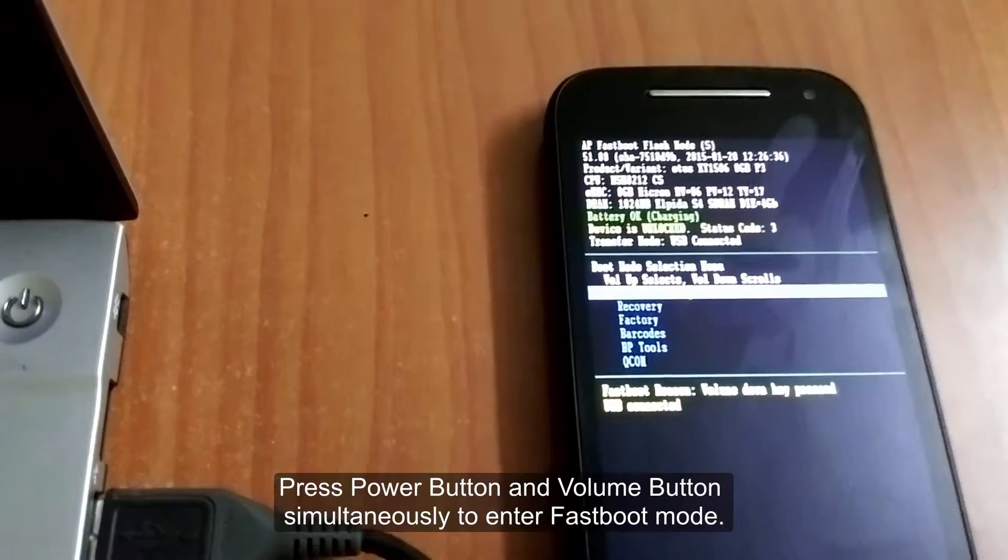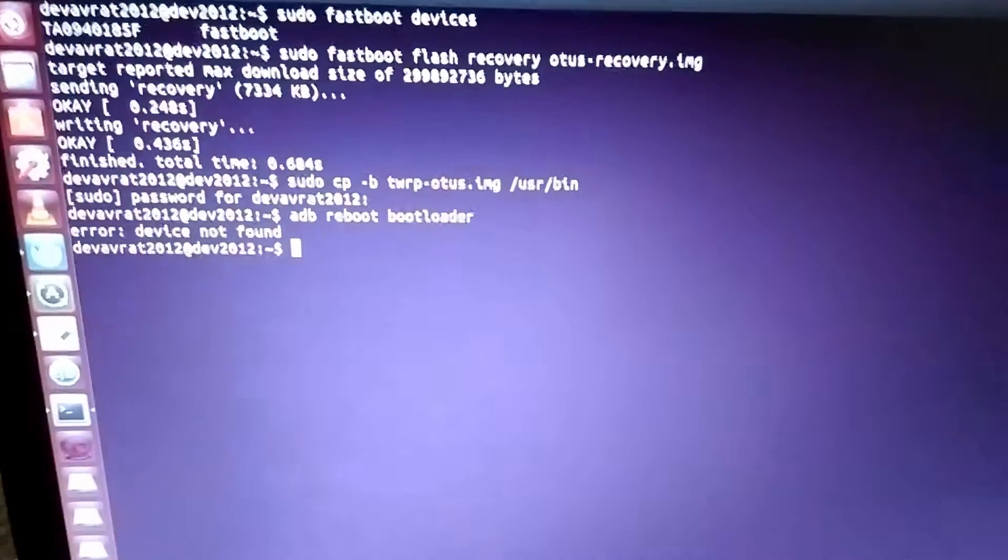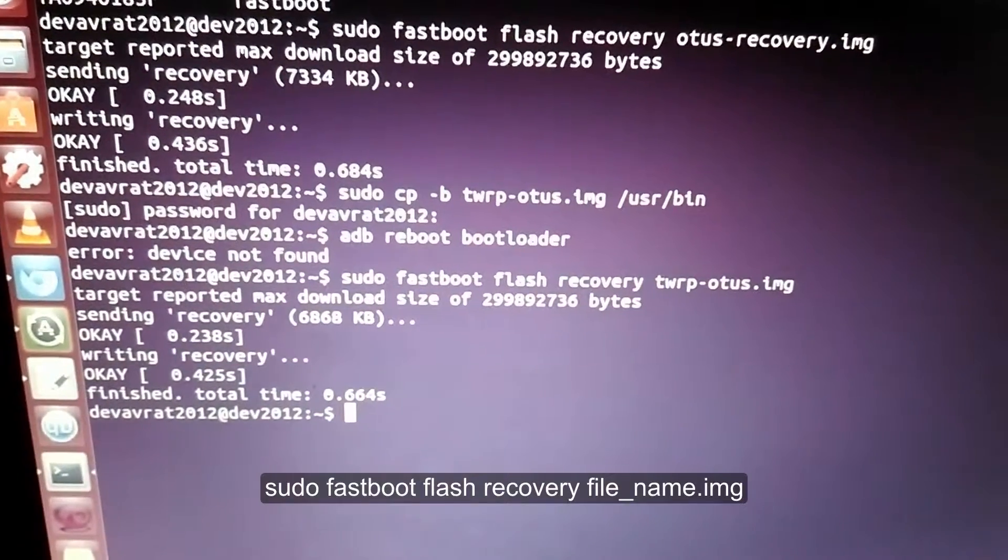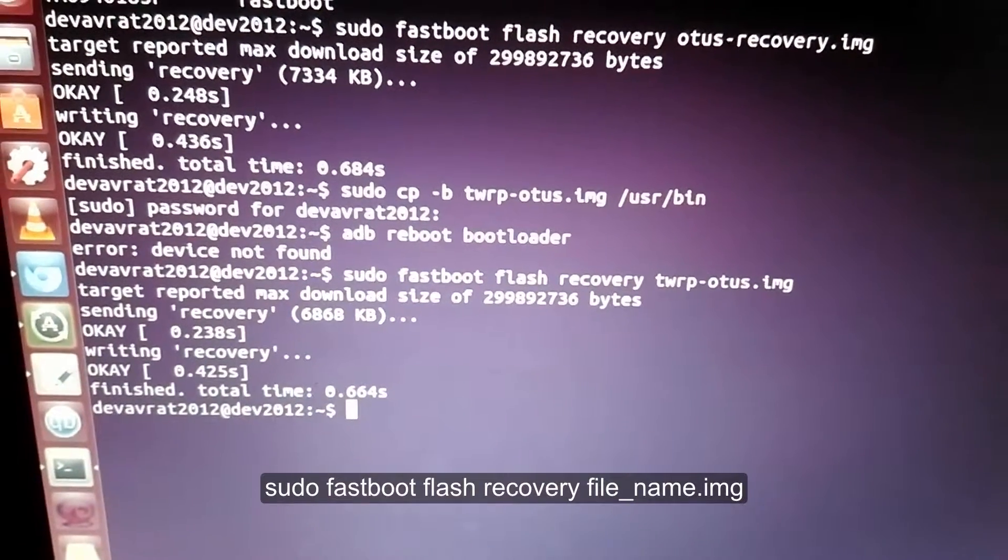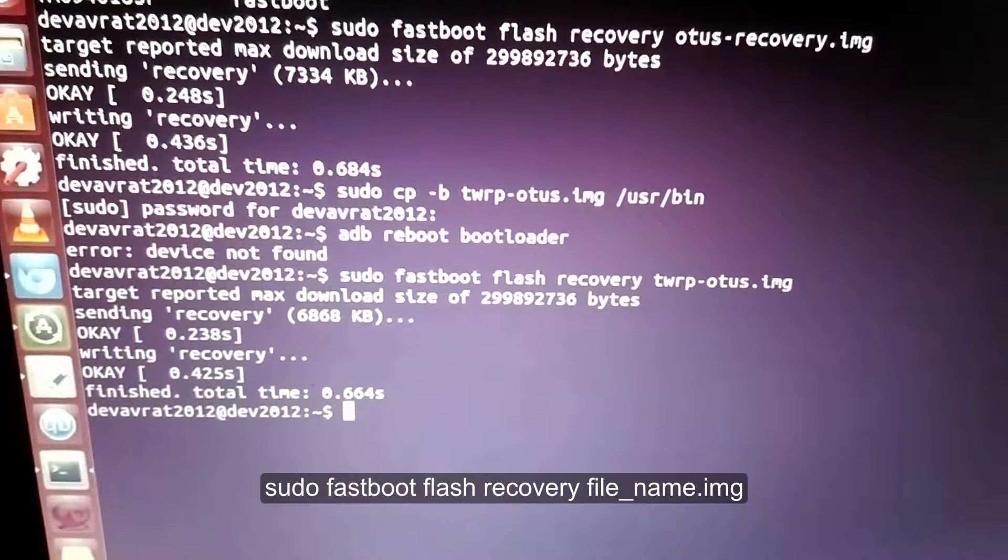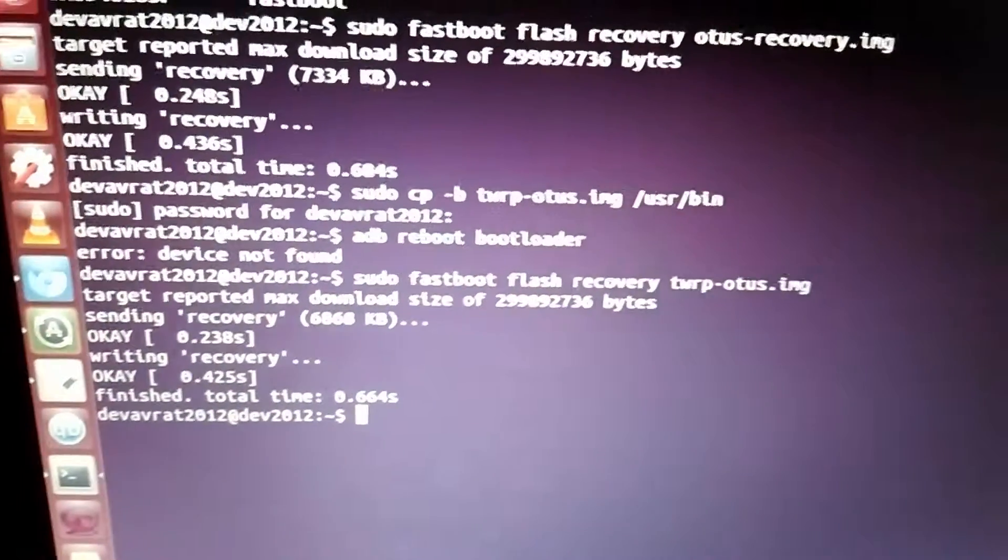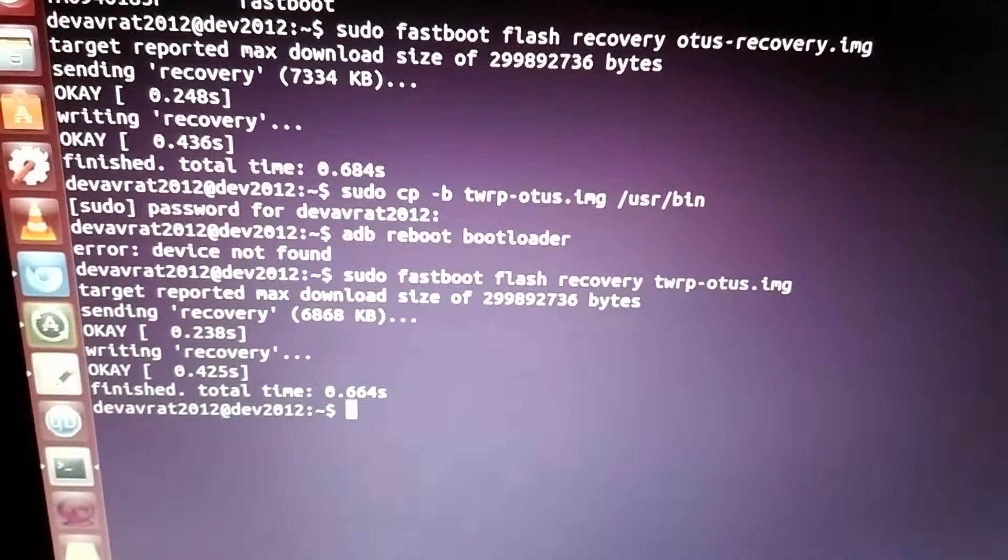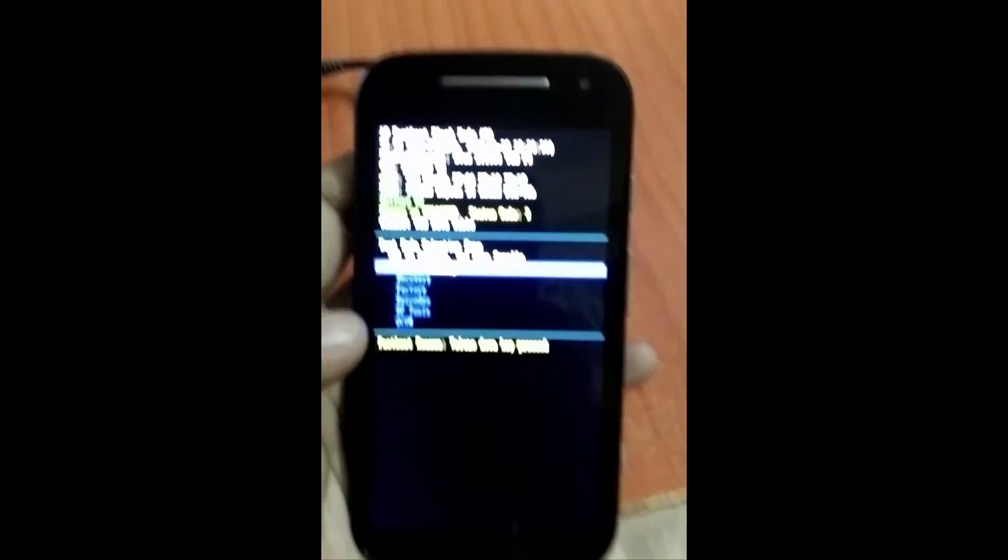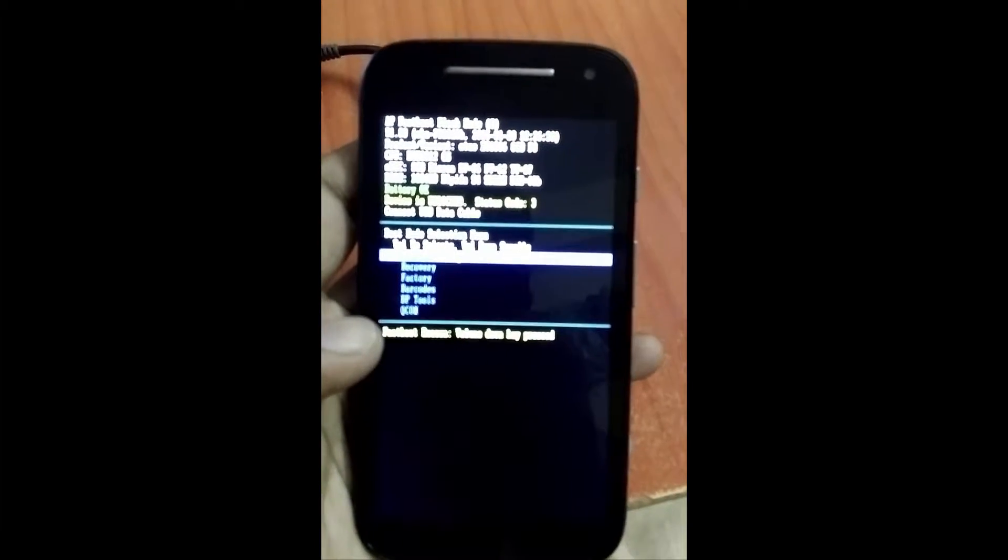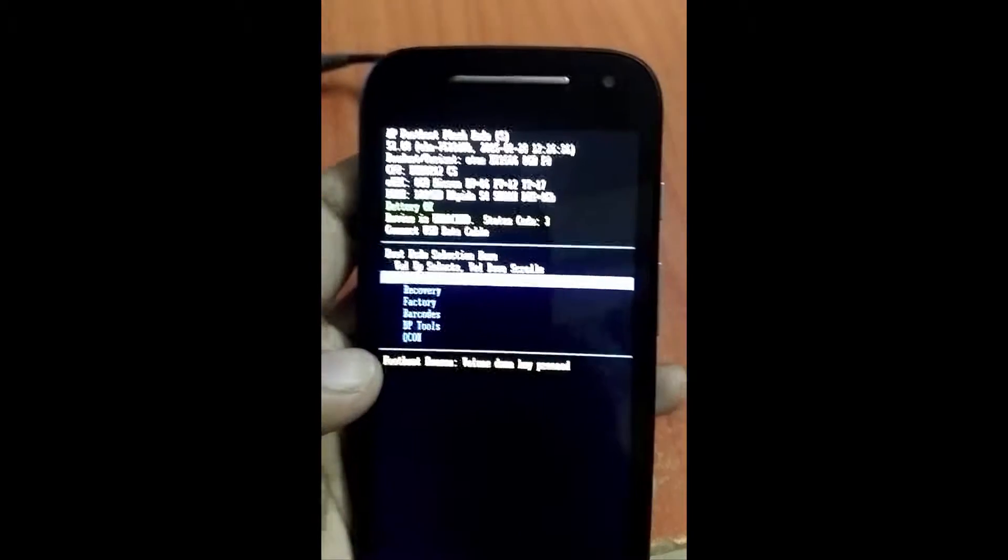Now connect your device to the computer in fastboot mode, then type in the command: sudo fastboot flash recovery twrp-otus.img. And the recovery will be installed successfully. Now we need to go to recovery.